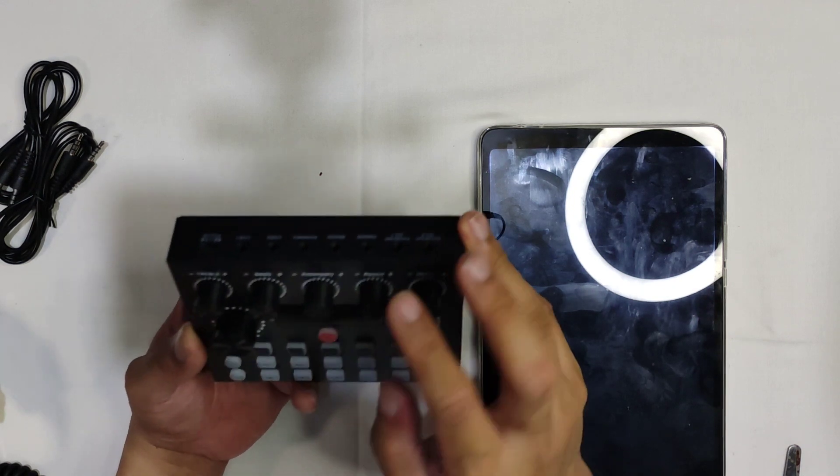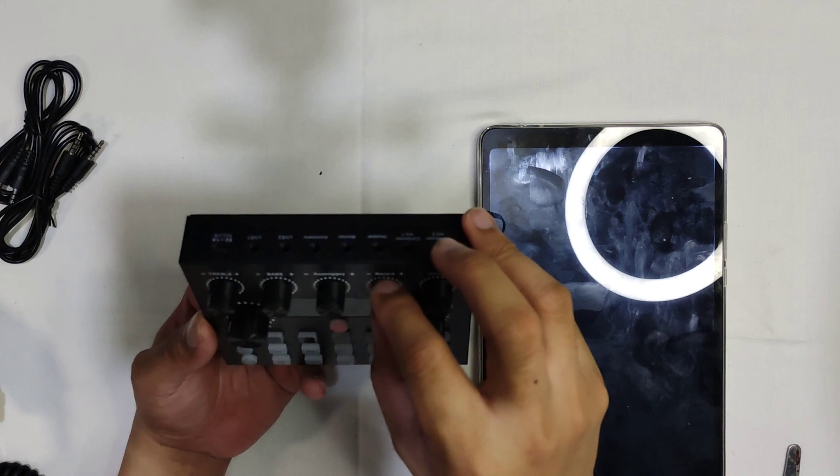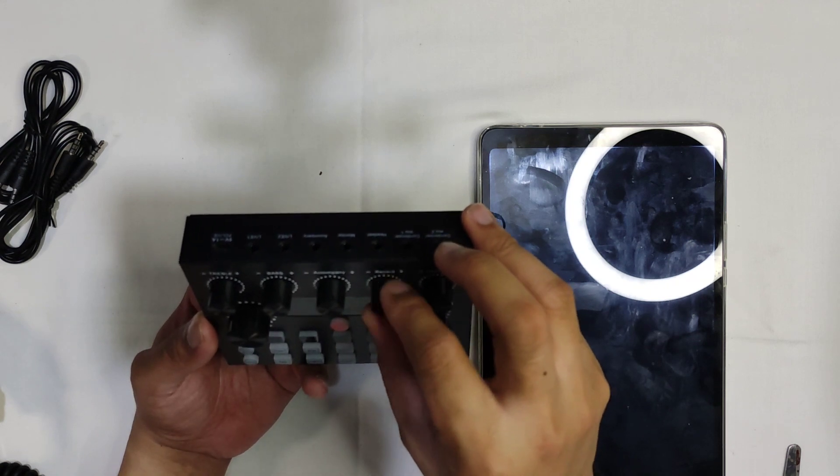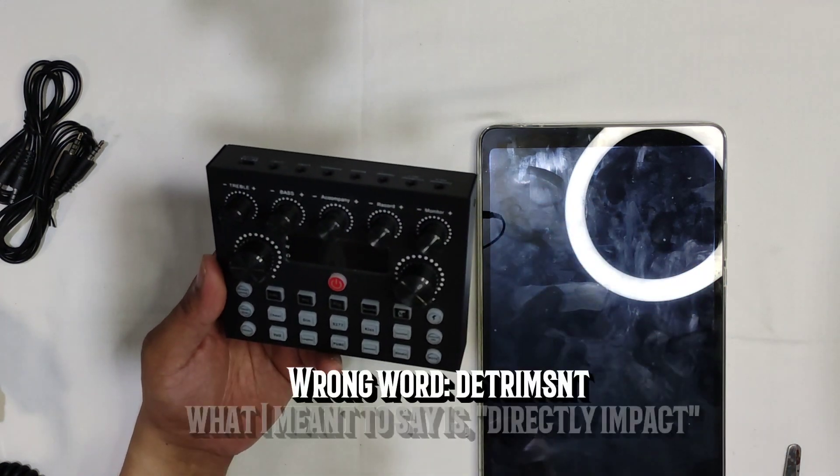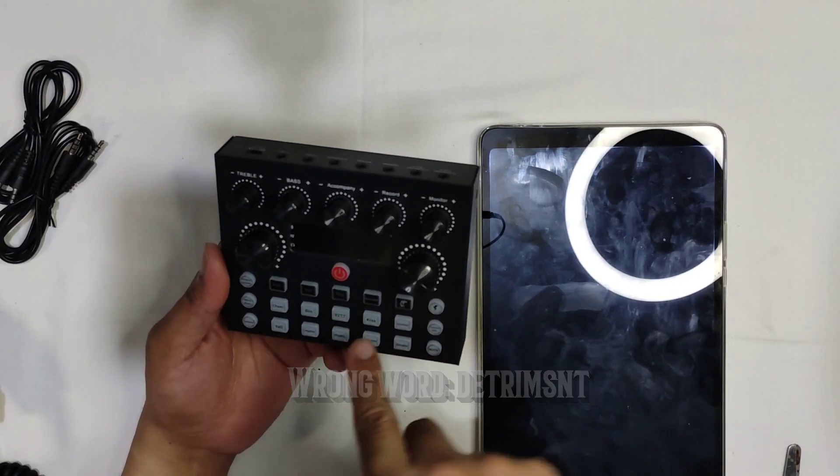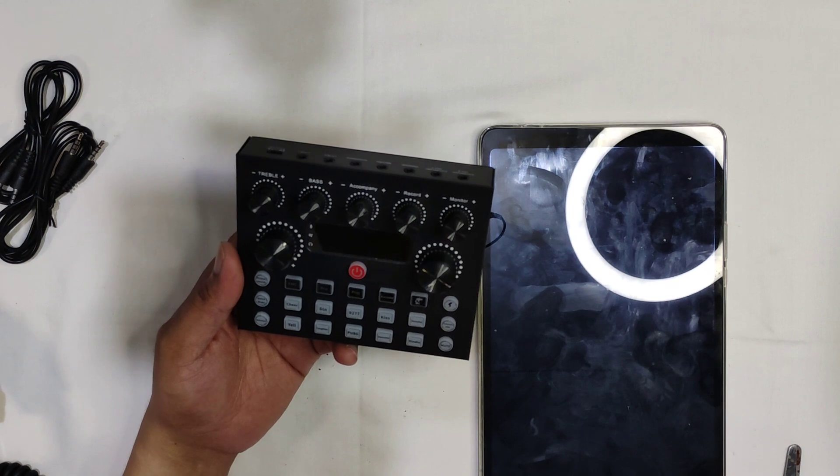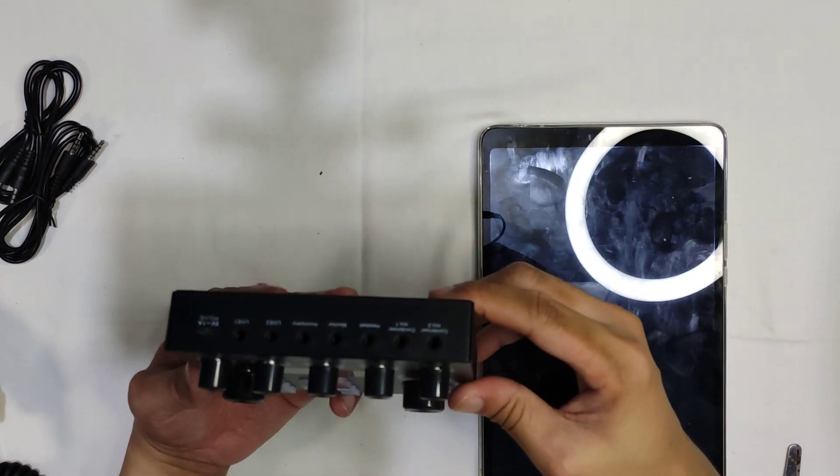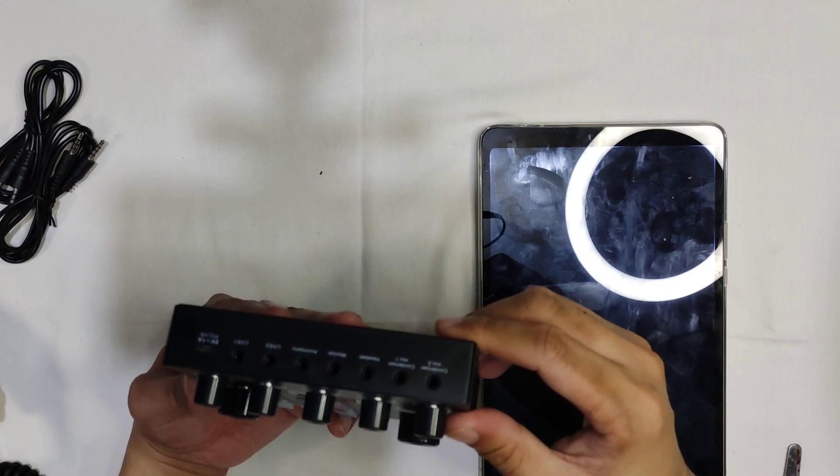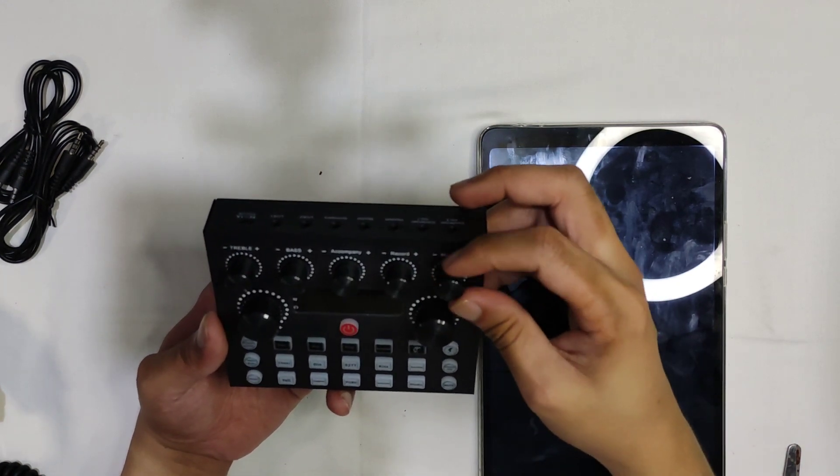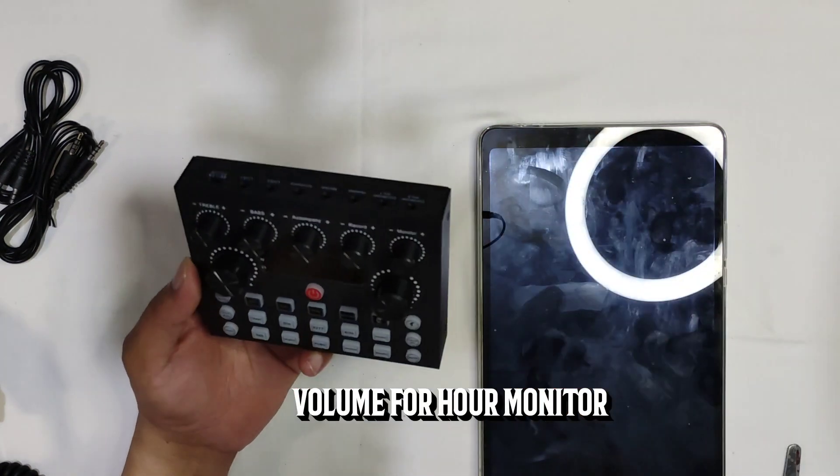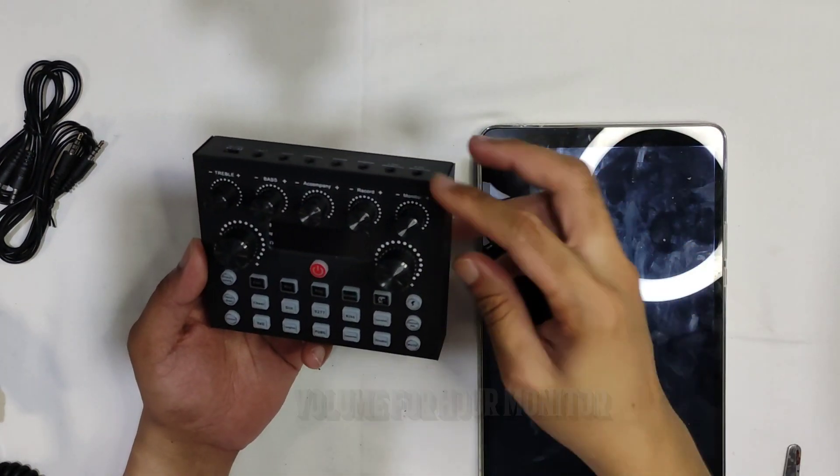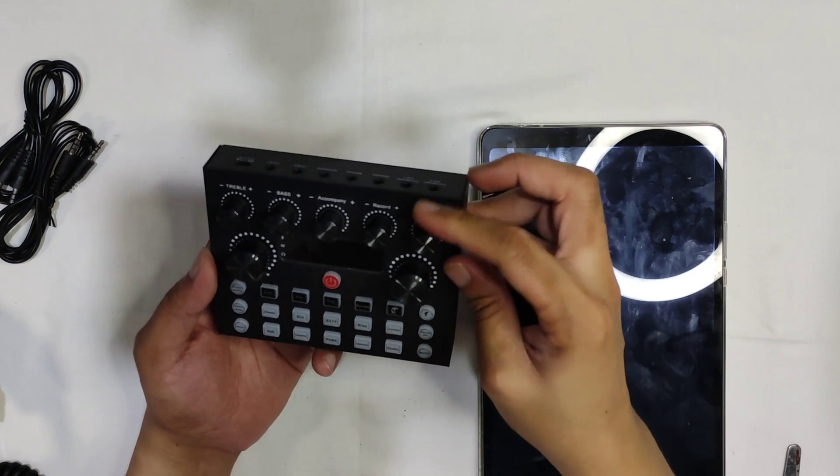And we have the record level, which will determine the loudness of the input that will be thrown into your audio recording. And for the monitor, this is for your monitoring headphone or earphones or whatever. This will be the output level of your monitors.